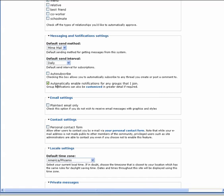The next notification setting allows you to automatically enable notifications for any groups that you join. We will cover the messaging and notification options in more detail in the notifications tutorial.